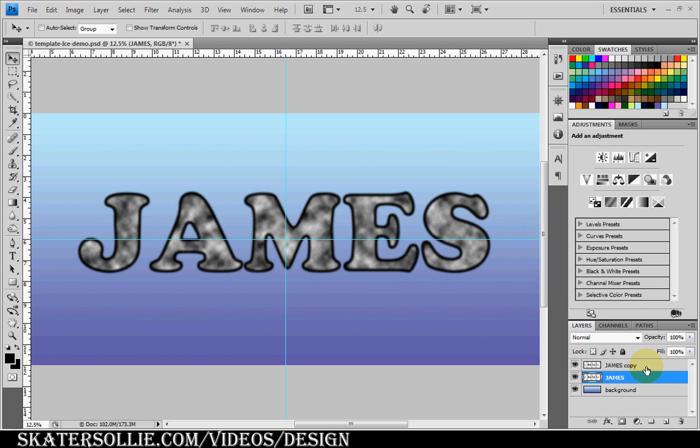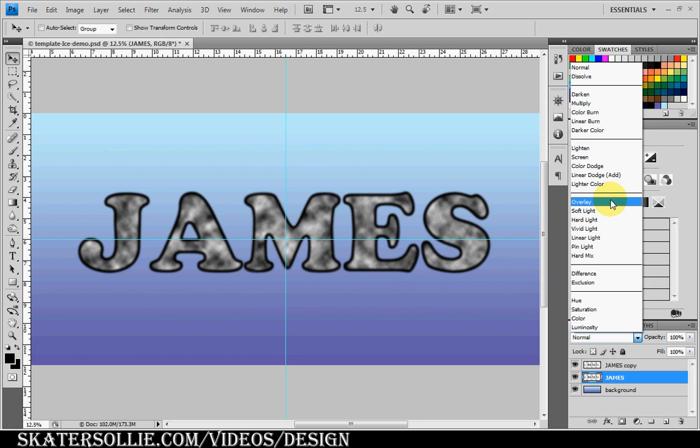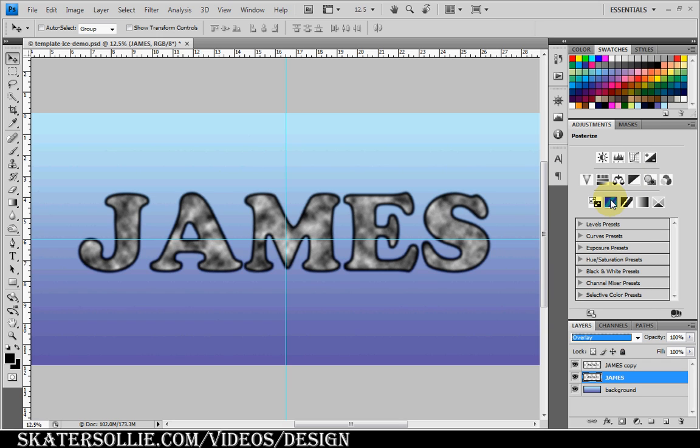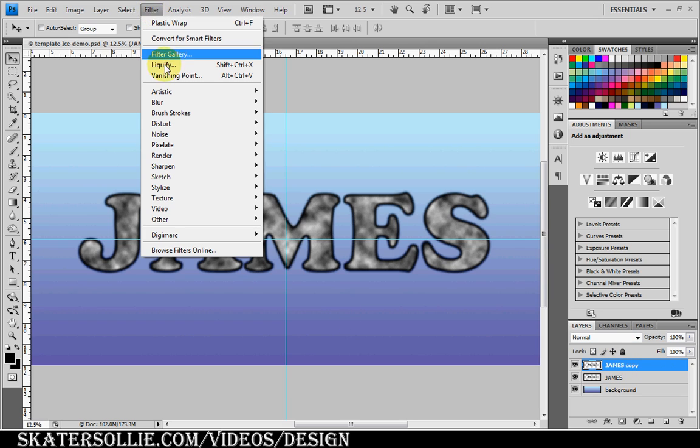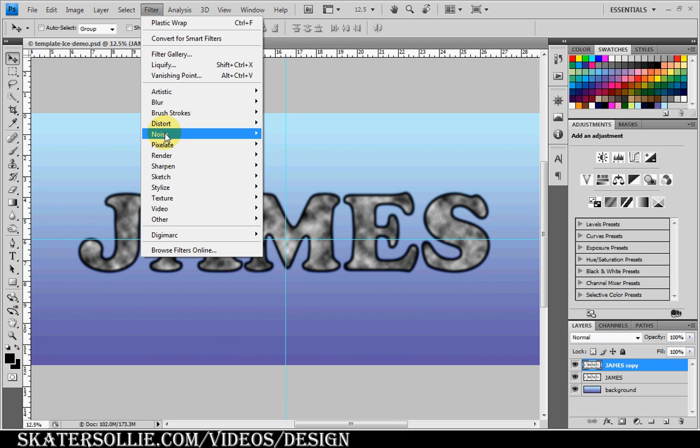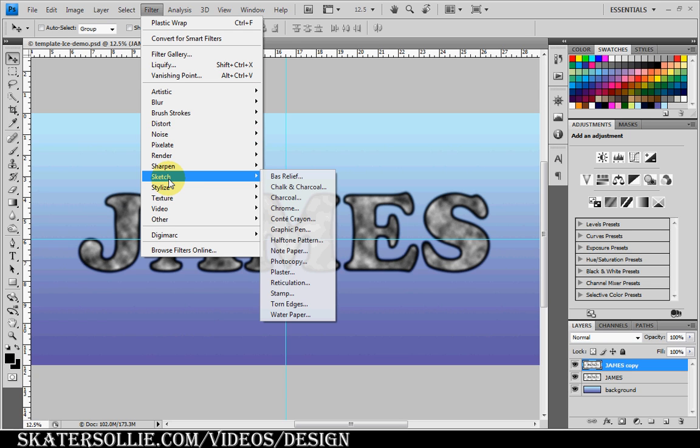I'm going to change the blend mode to Overlay. Then I'm going to select the James copy layer. Go to Filter, Sketch, and Chrome.